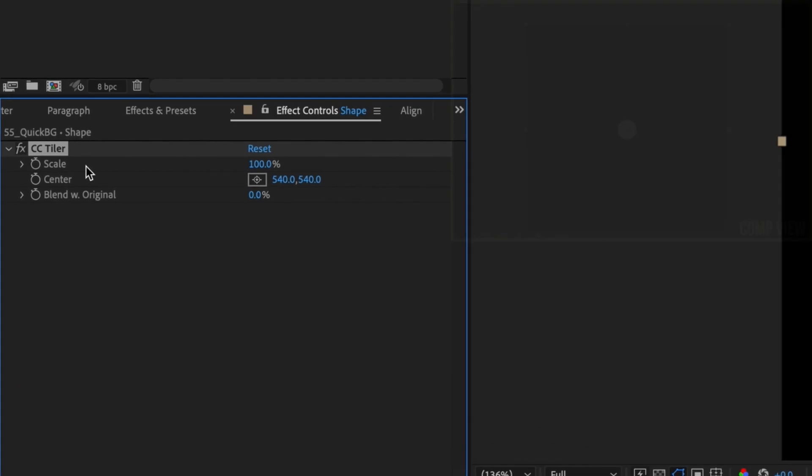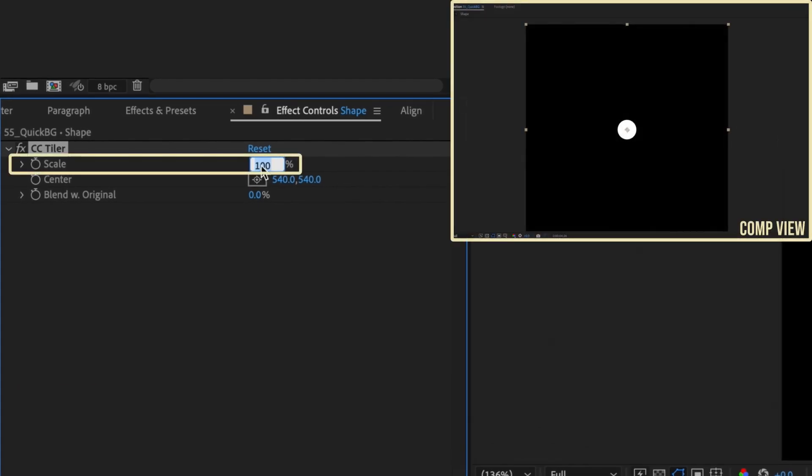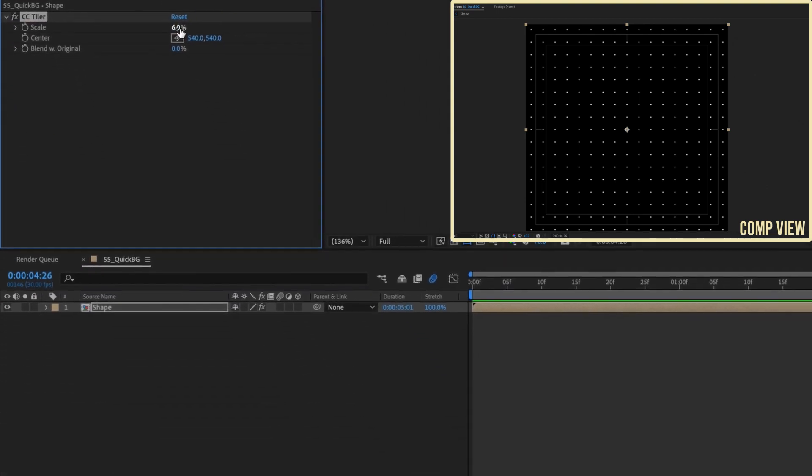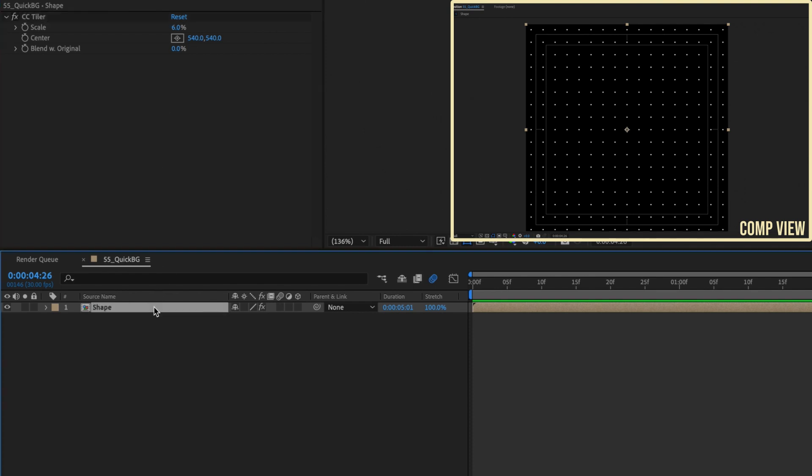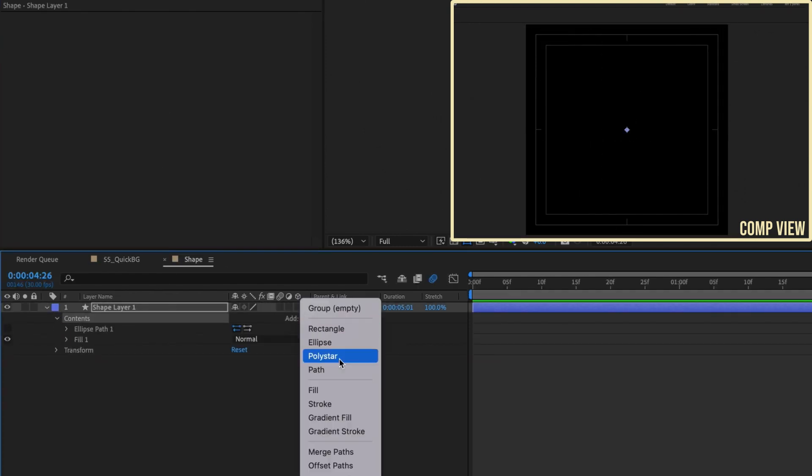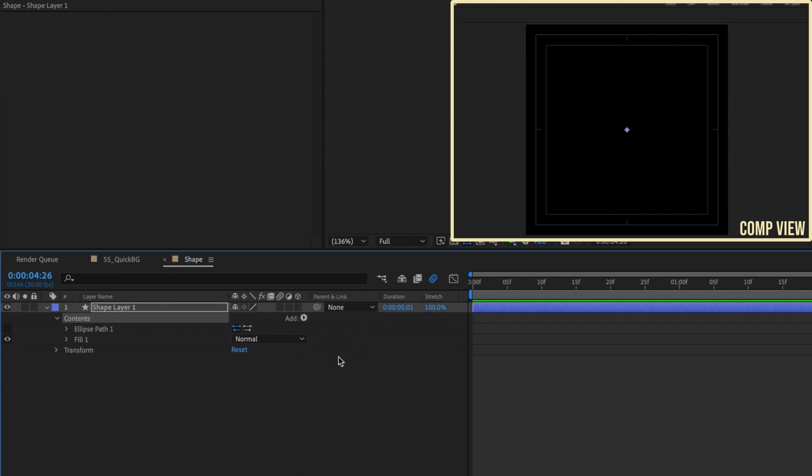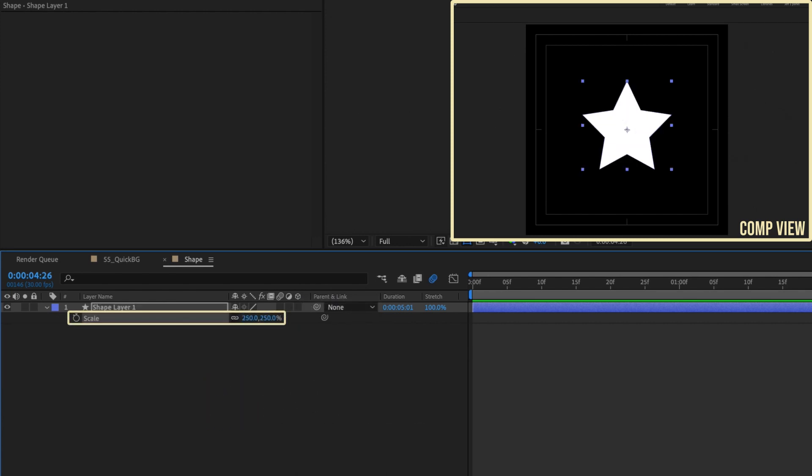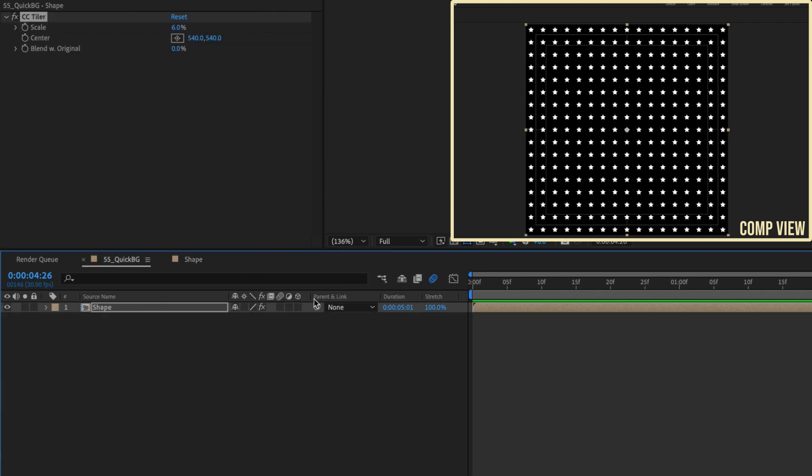Go to the Effects Controls panel and change the scale. I'm going to use 6%, but you can experiment to get the look you're going for. Since the shape has been pre-comped, we can change it at the pre-comp level. Go back into the shape pre-comp, hide the ellipse, and add a poly star. Increase the scale to 250%. Back in the main comp, the background has been updated.